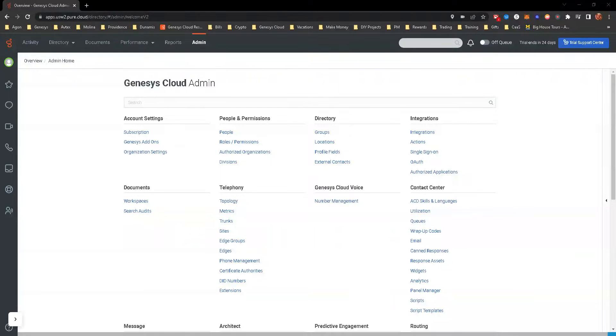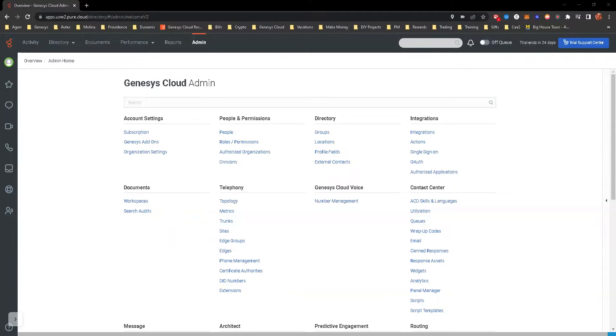Hello, all. This is a hands-on exercise for Module 2. We're going to be exploring the Genesis Cloud Dashboard and Architect Interface. The objective here is to familiarize yourself with the Genesis Cloud Dashboard and Architect Interface and navigate through the various menus and settings. So let's get started.